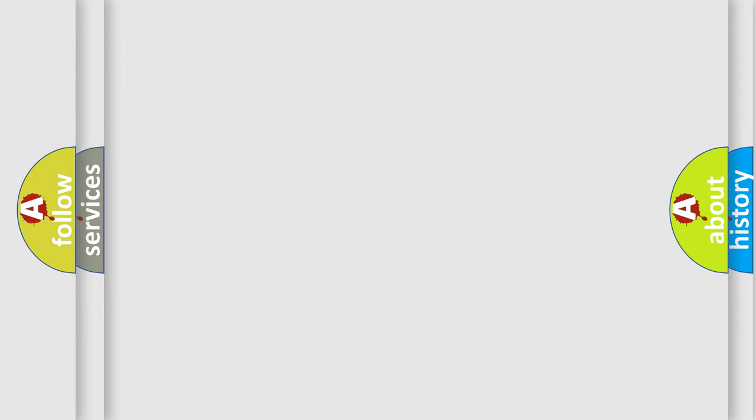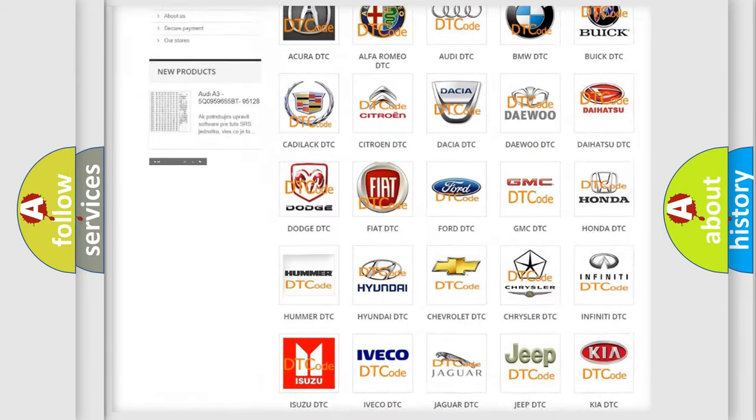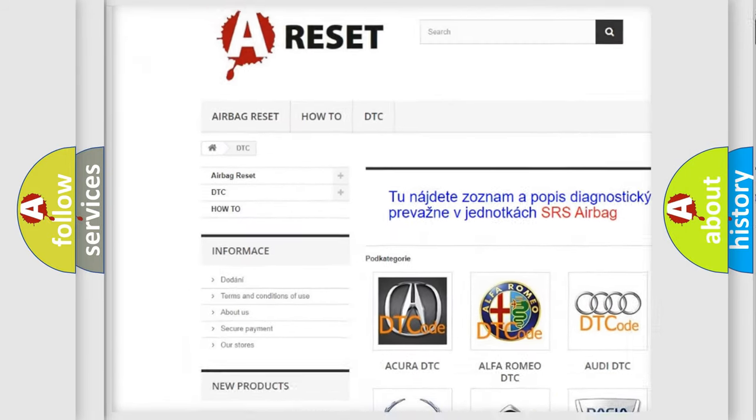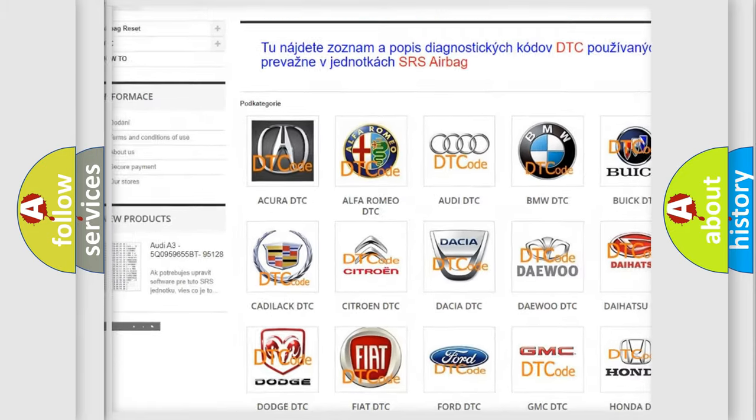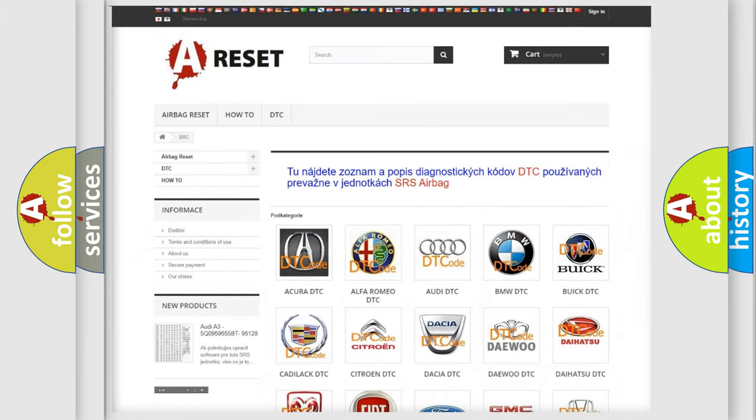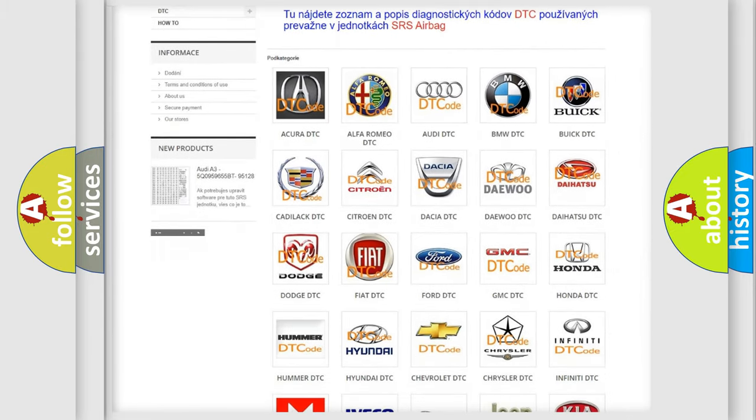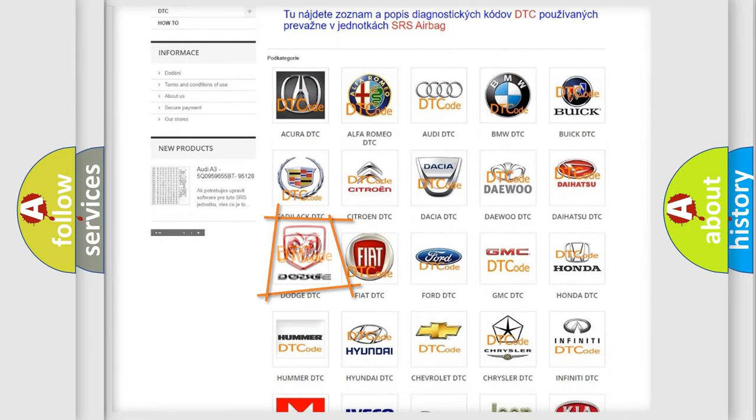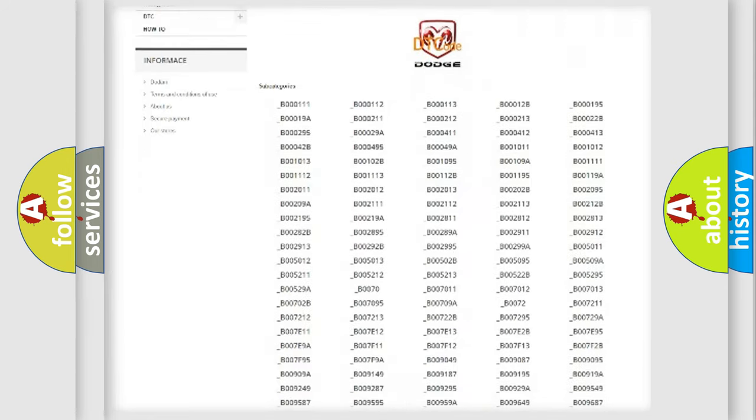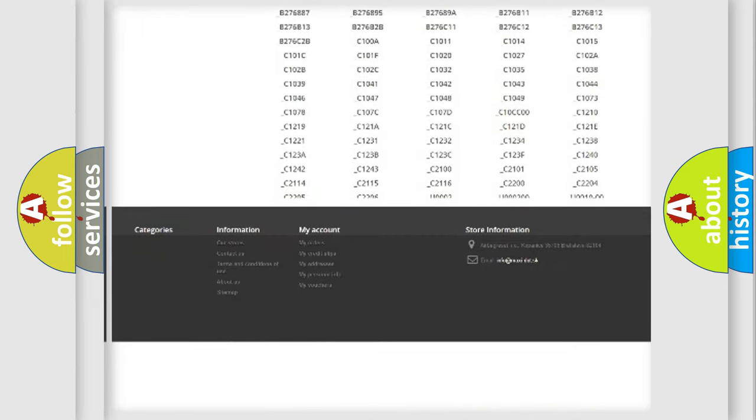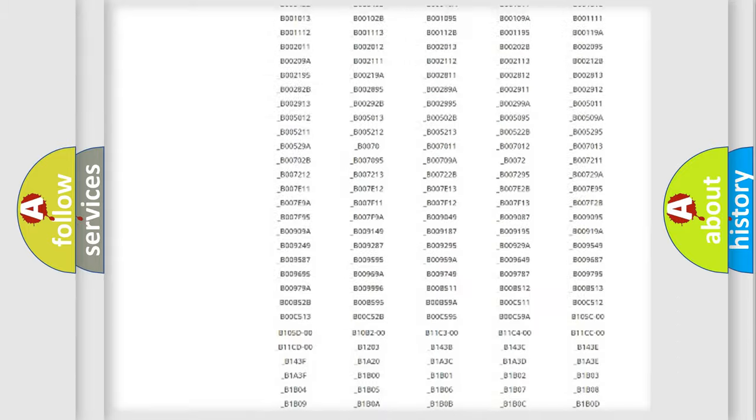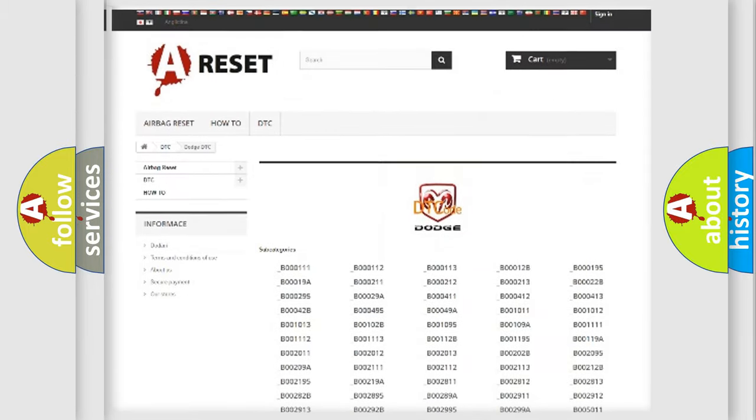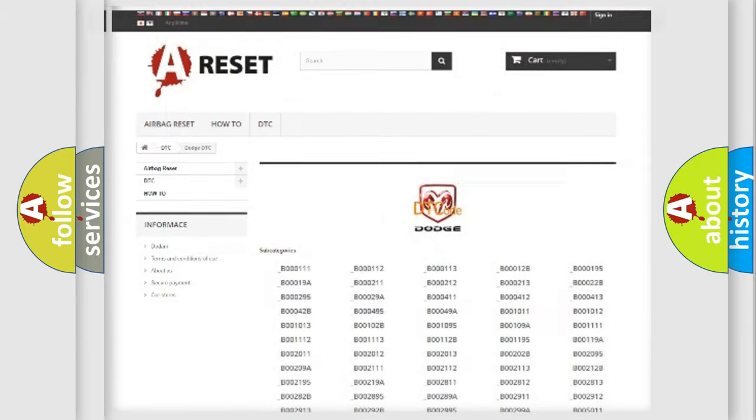Our website airbagreset.sk produces useful videos for you. You do not have to go through the OBD2 protocol anymore to know how to troubleshoot any car breakdown. You will find all the diagnostic codes that can be diagnosed in Dodge vehicles. Also many other useful things.